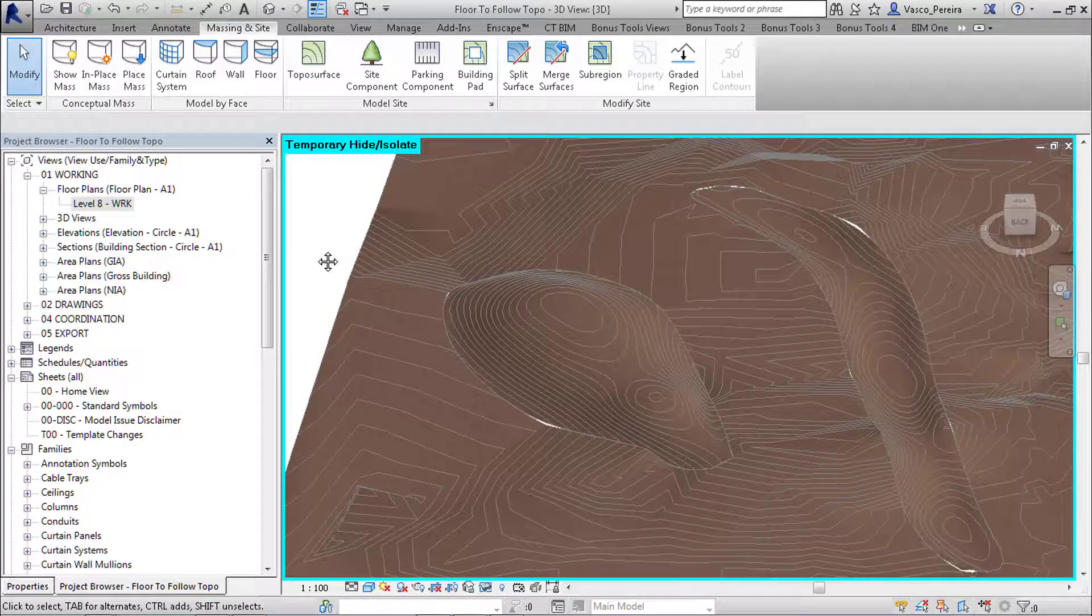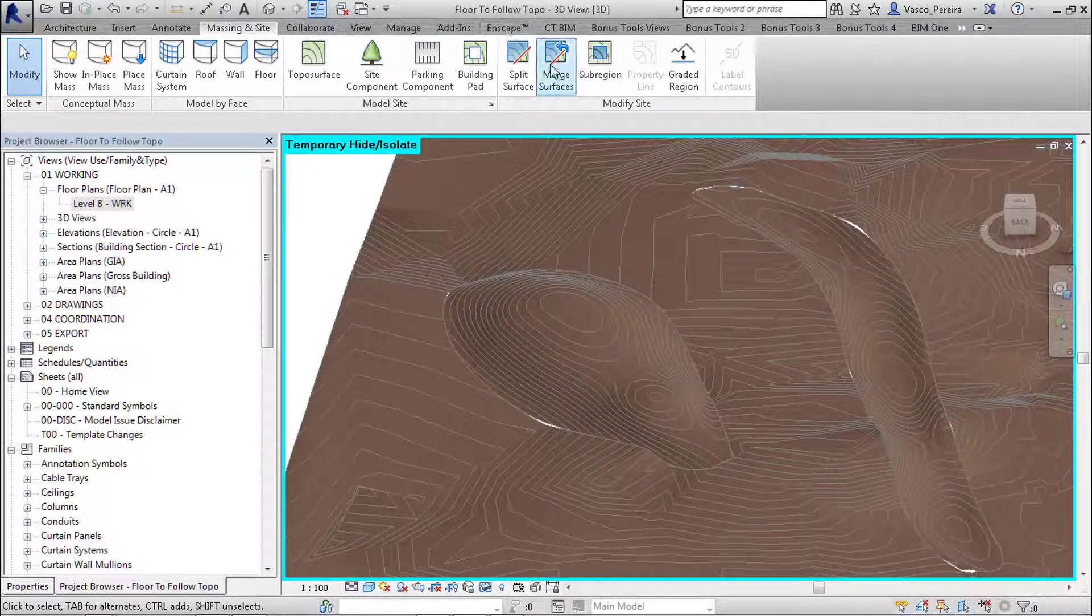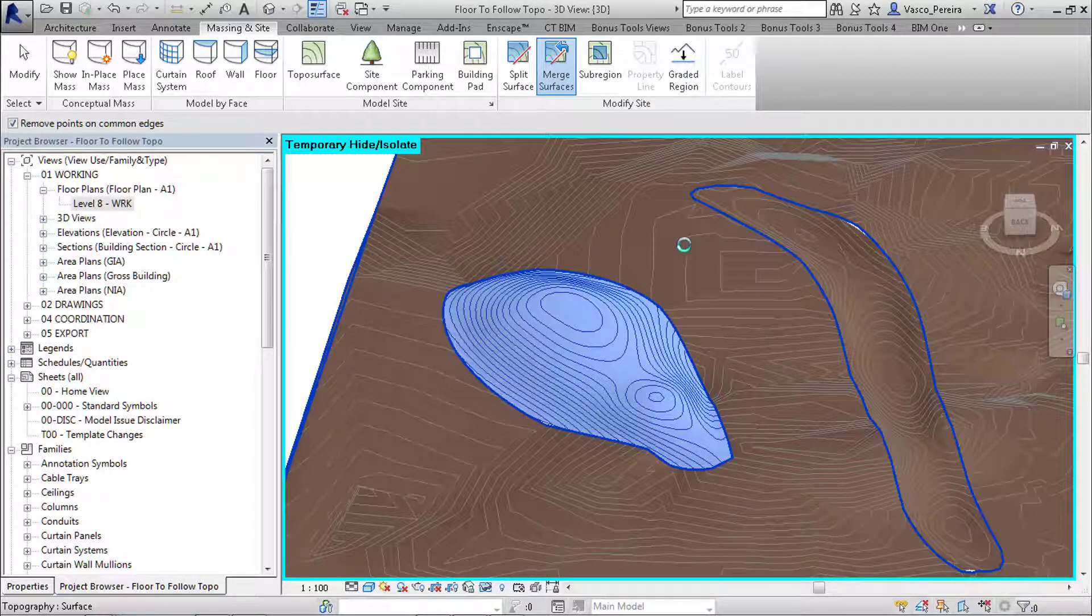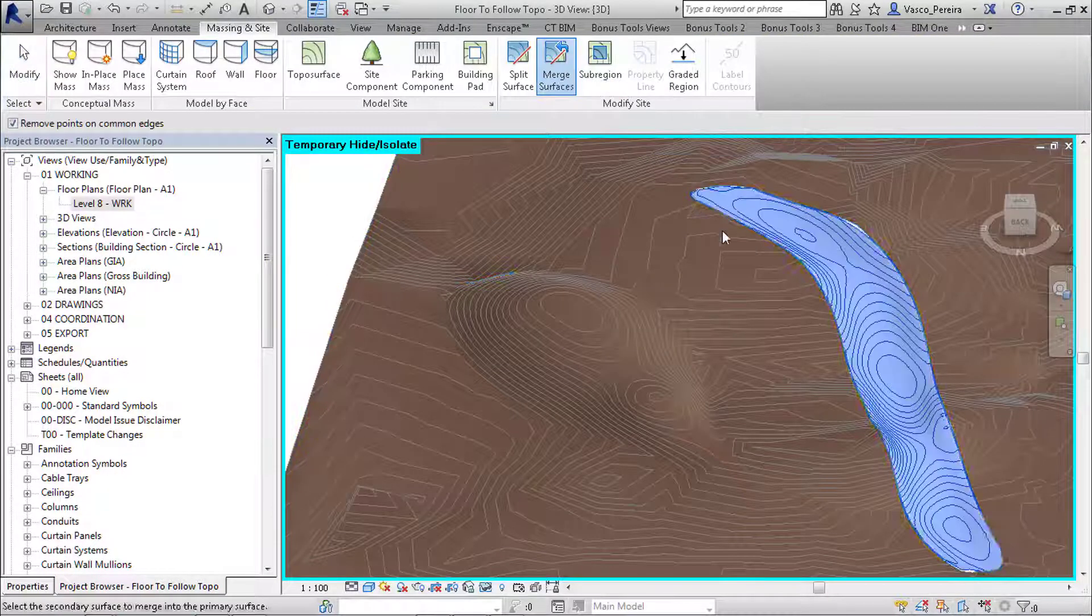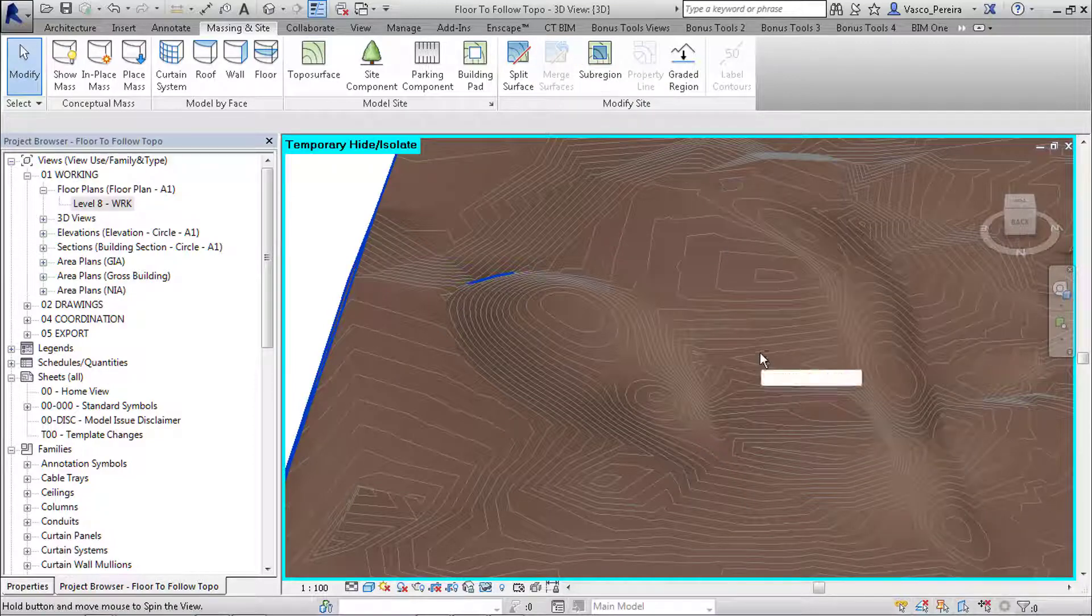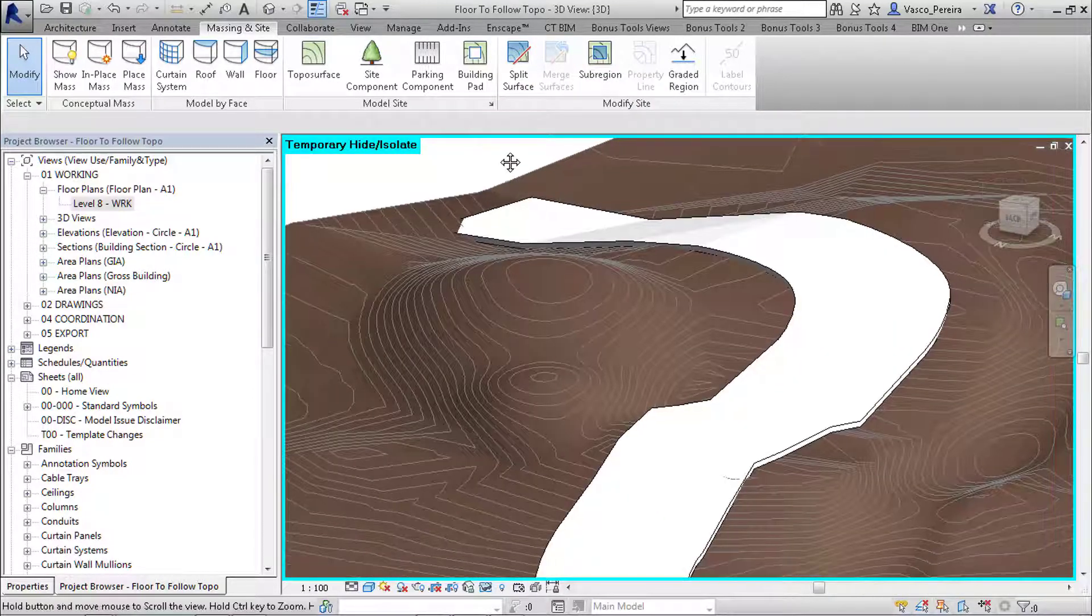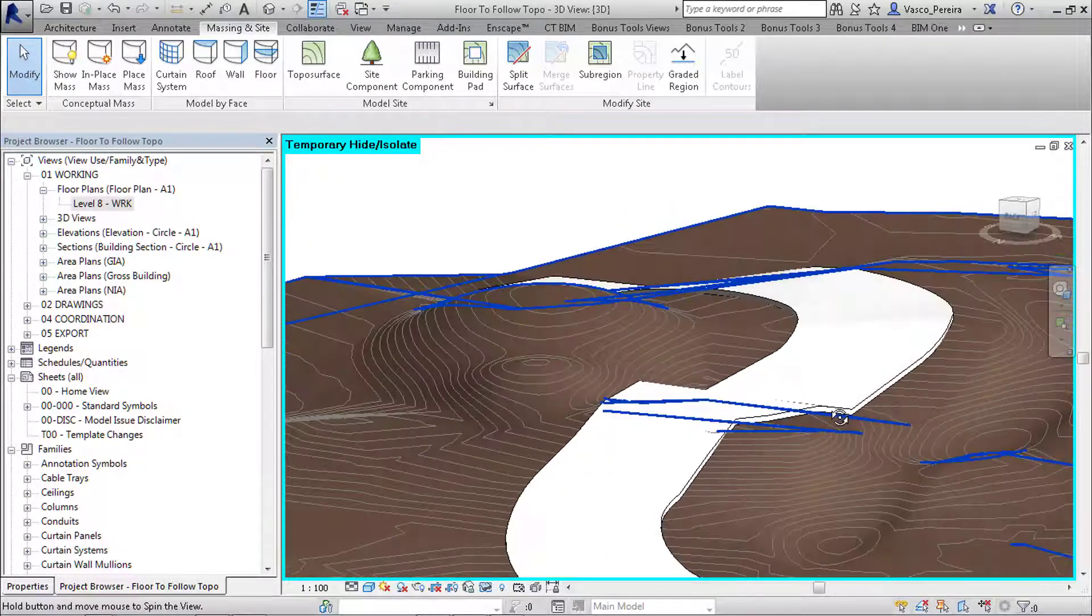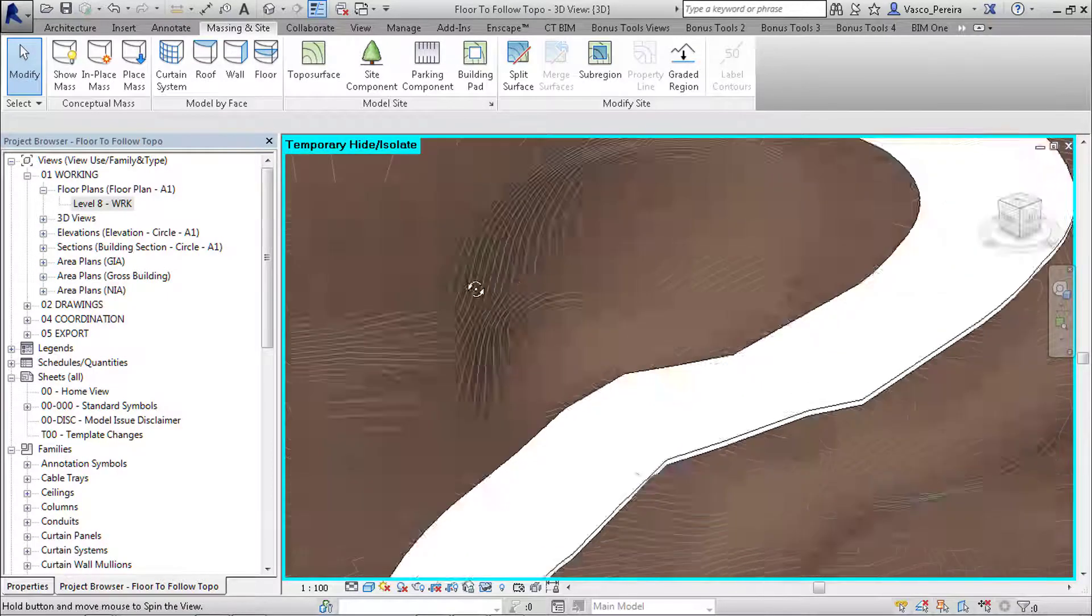We'll see that we have these two faces, and all we need to do is merge again. And we do have a swale and mound that just go with the rest of the surface.